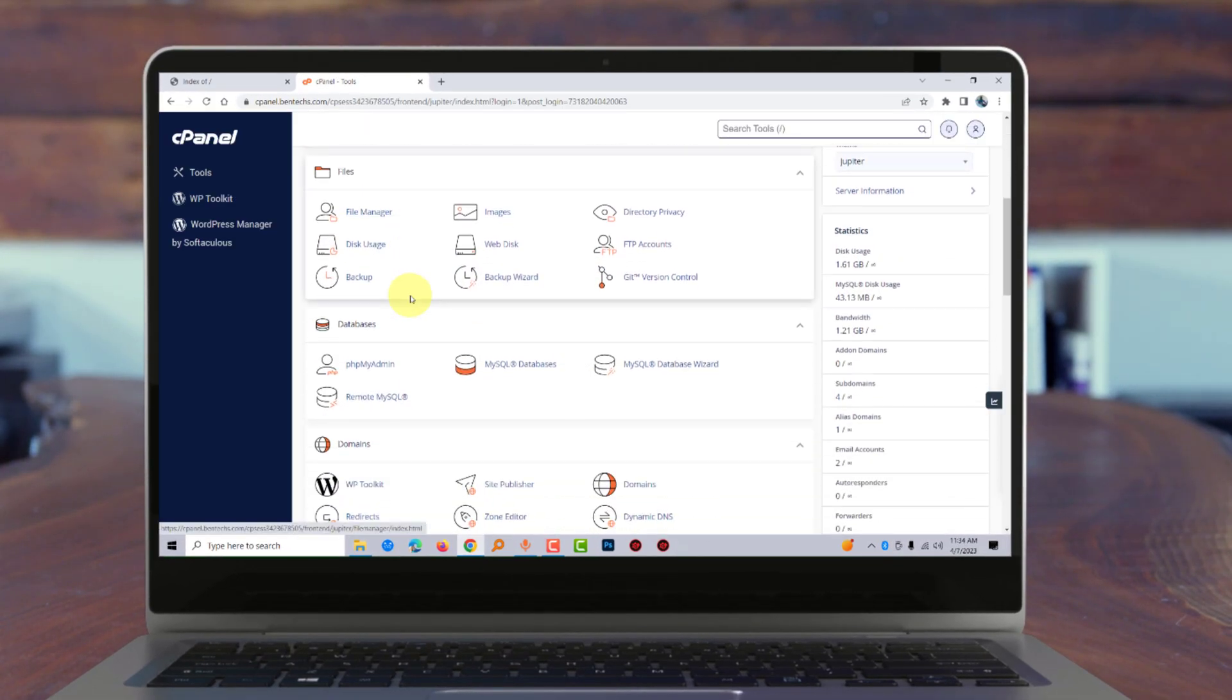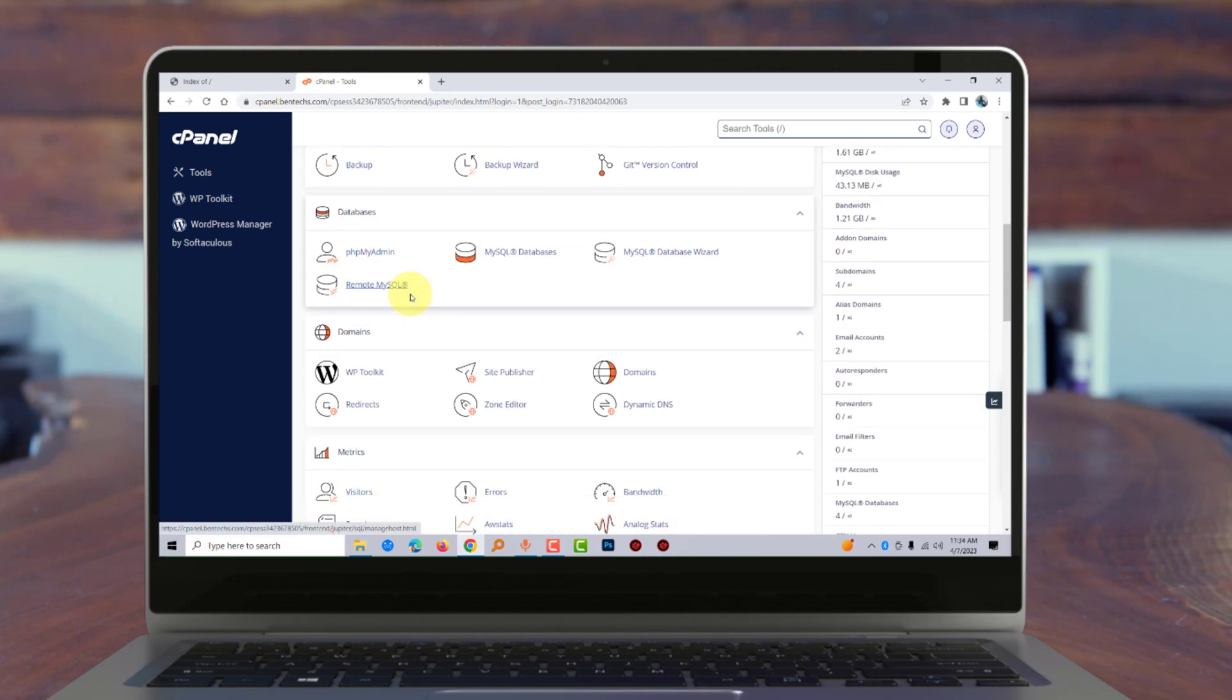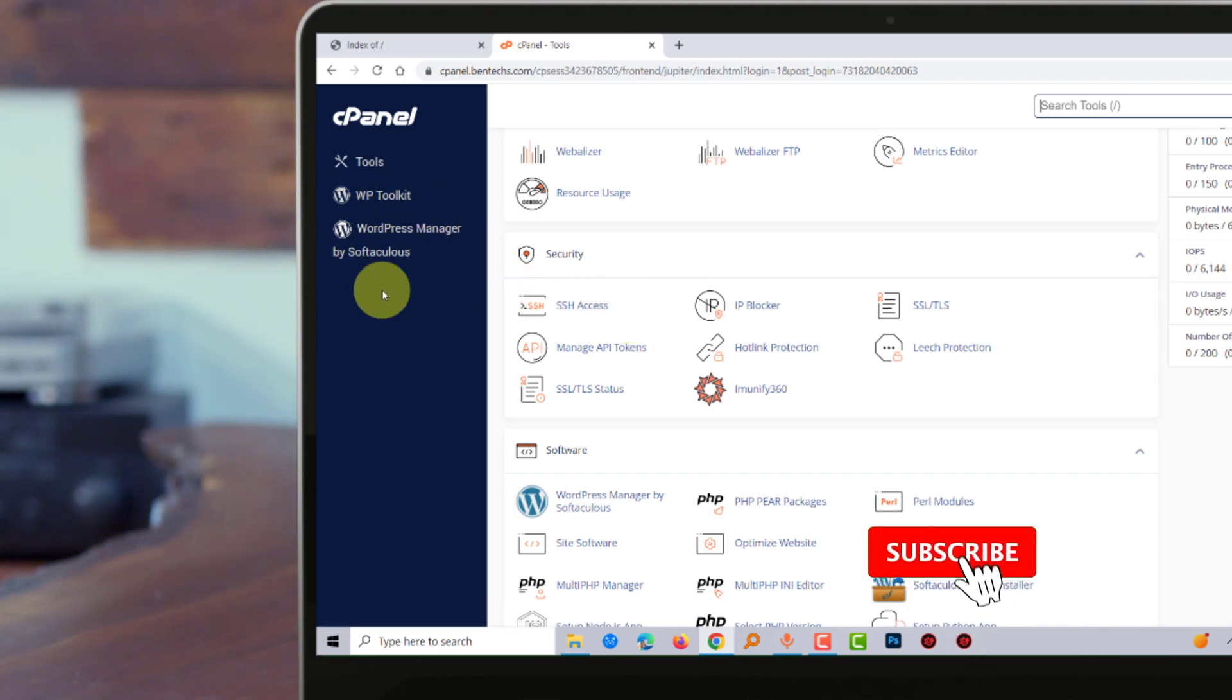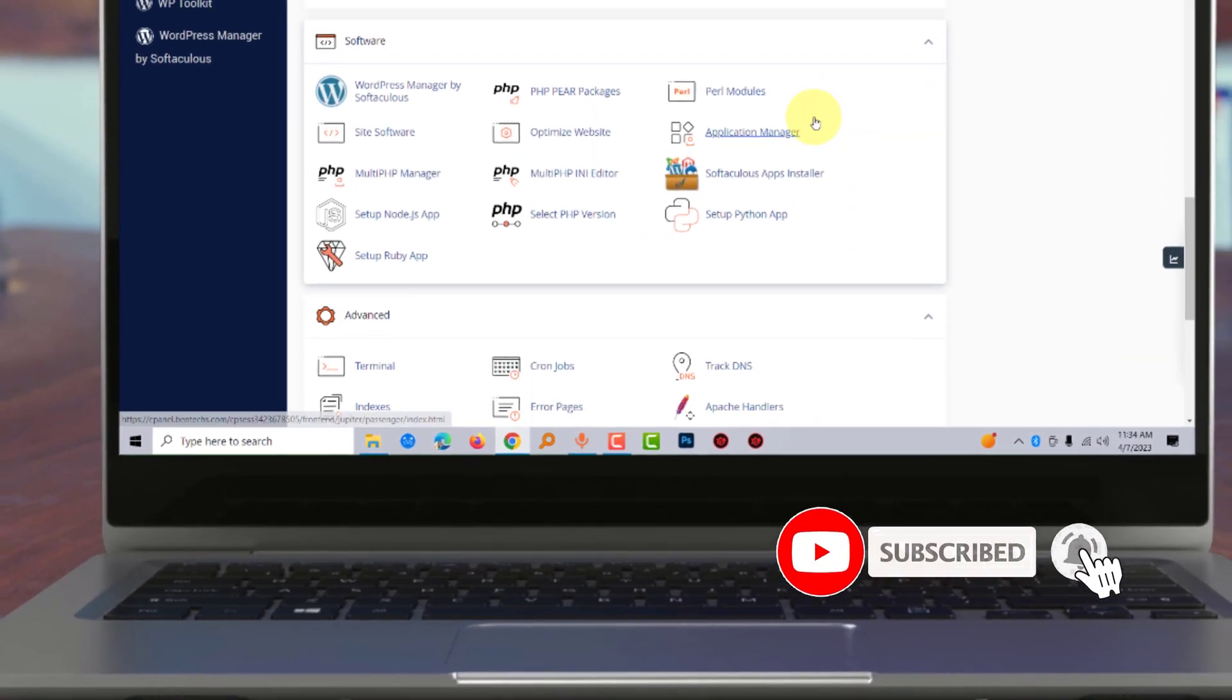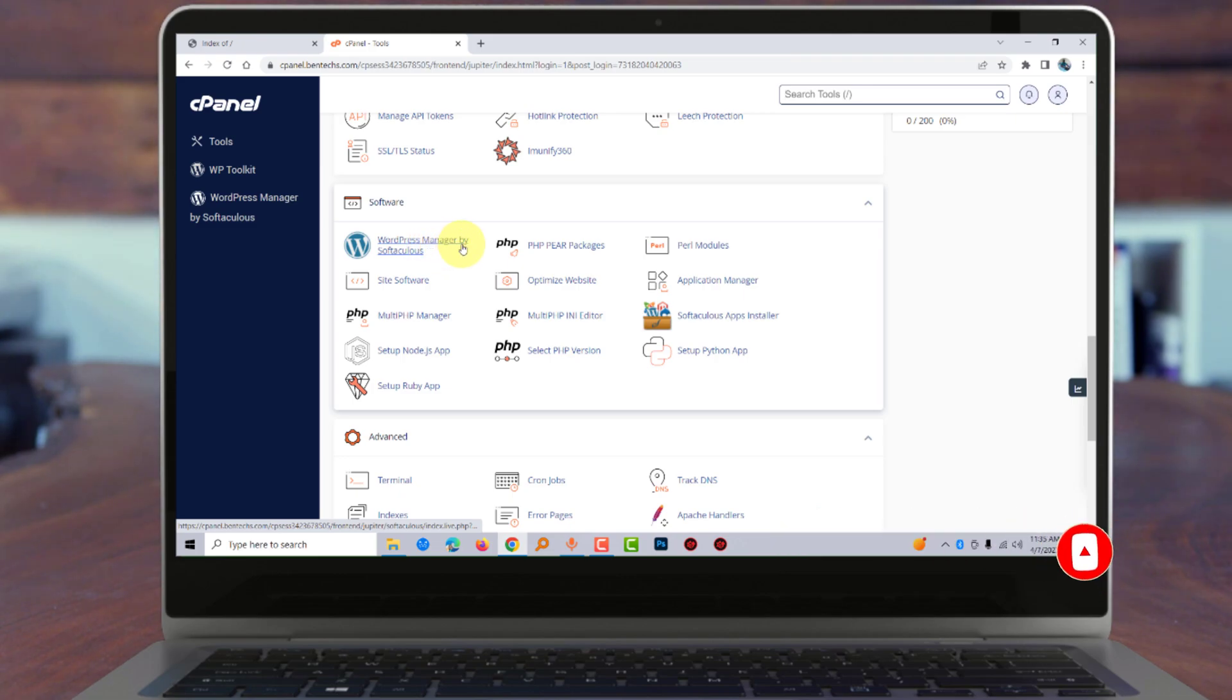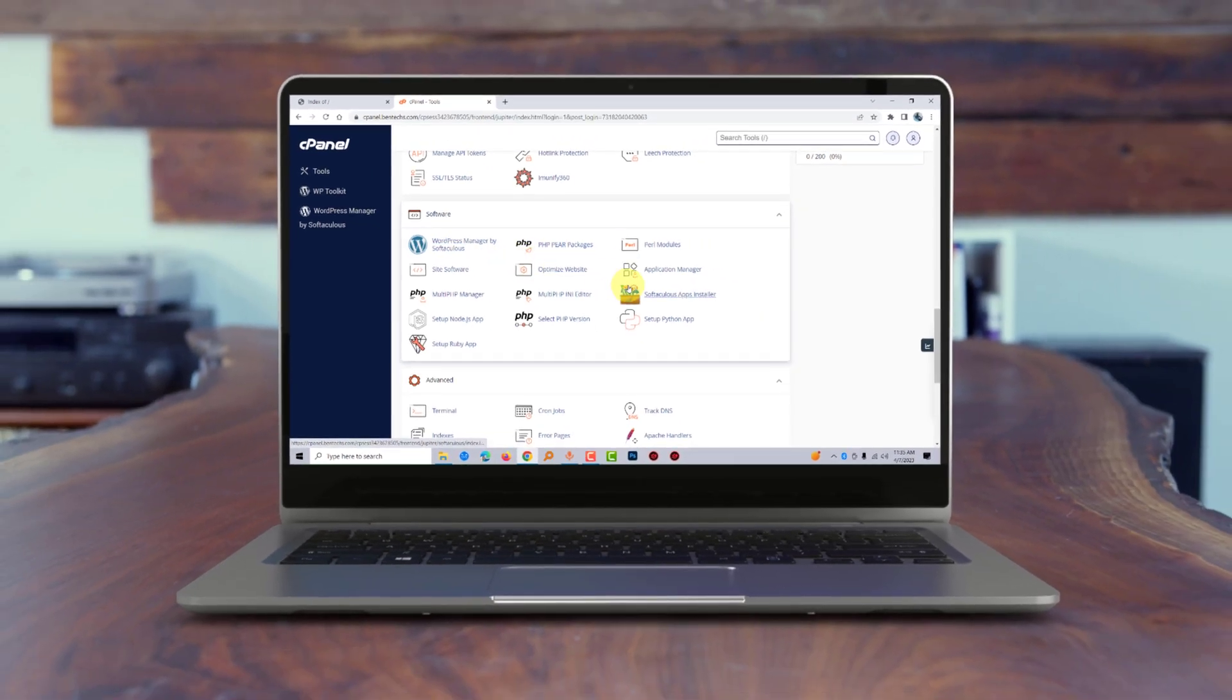I'm going to show you three ways to install WordPress using Softaculous. The first one is WordPress Manager by Softaculous on the left part of the cPanel dashboard. The other options are under the Software section, where you'll find WordPress Manager by Softaculous and also Softaculous Apps Installer.